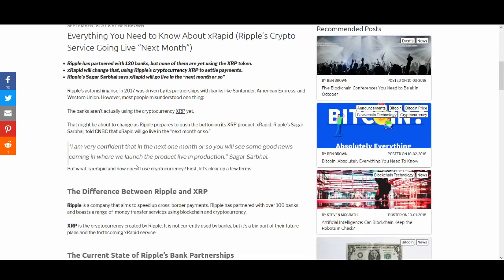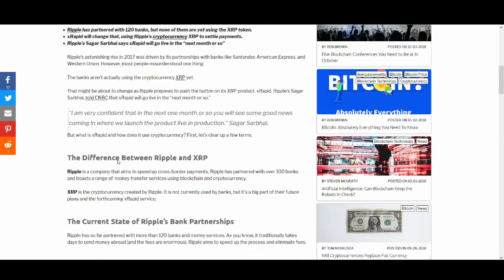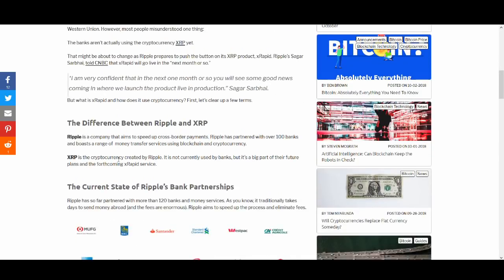So let's have a quick look at what was the main reason for this price increase. The main reason was Sagar Sharapai said I'm very confident that in the next month or so we'll see some good news coming in where we launch the product live in production and that was huge news and that's what kind of started the XRP rally. I think people were just taking profits and the swell event probably wasn't as good as people expected.